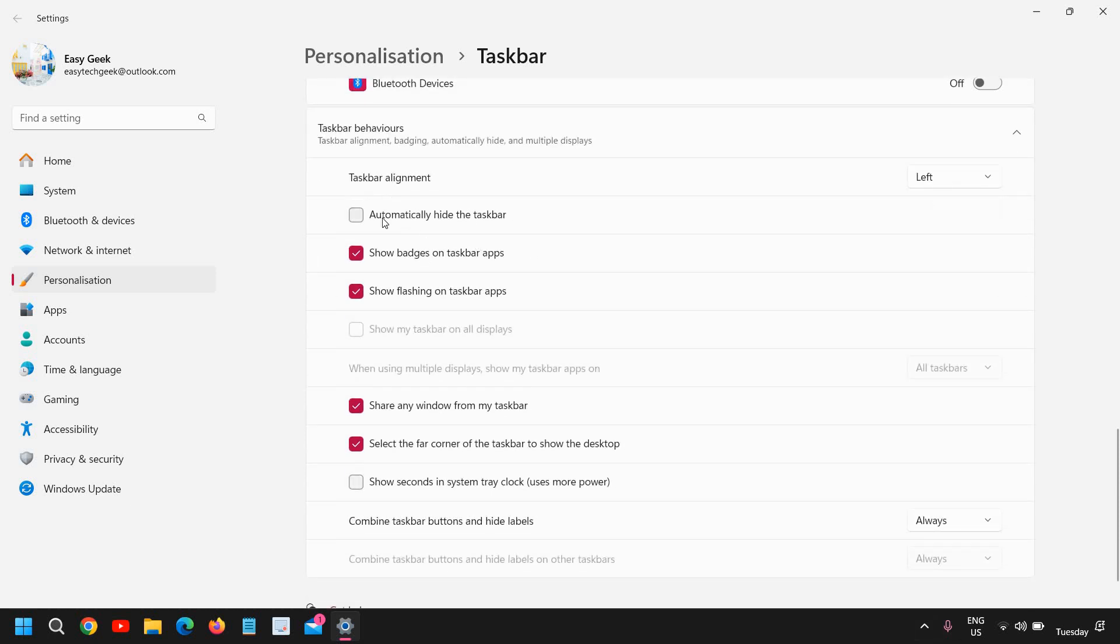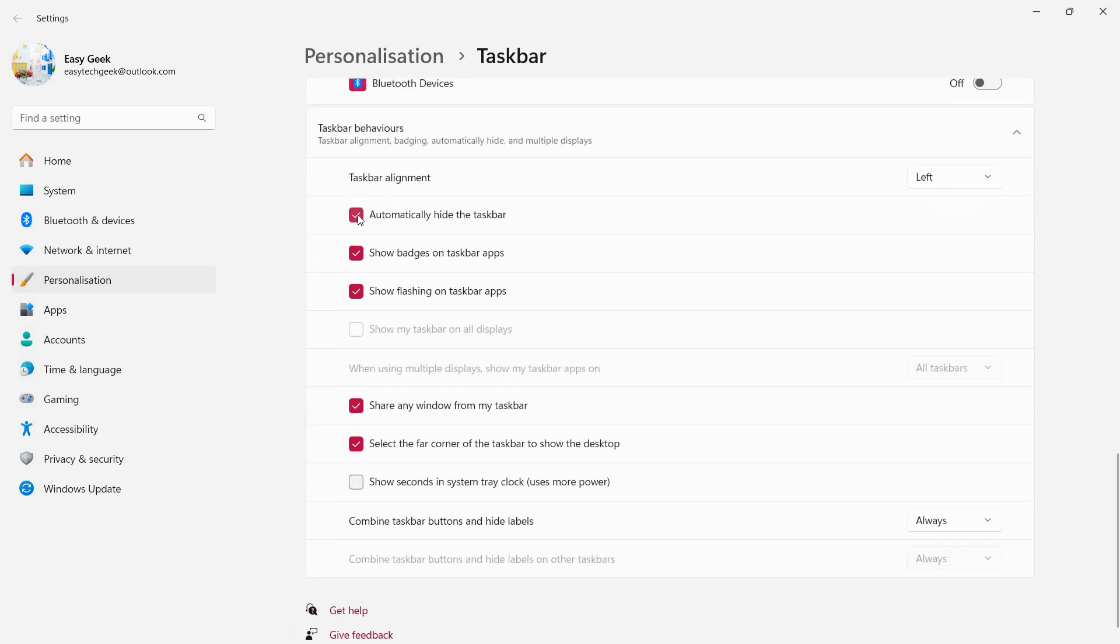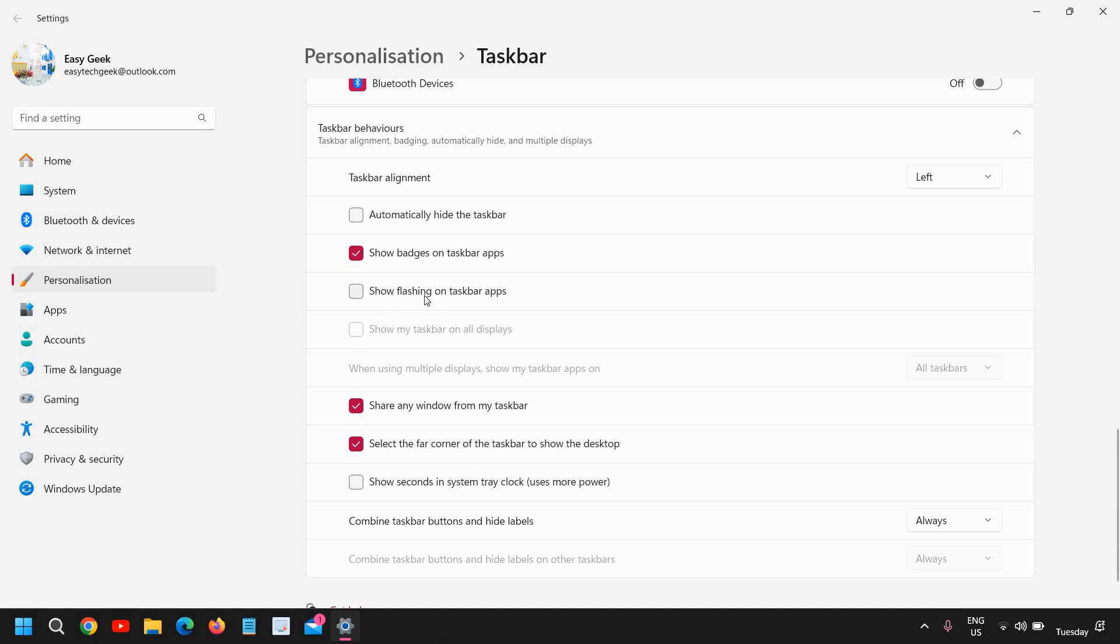Automatically hide the taskbar—you can do that and the taskbar will be hidden, and when you hover the cursor the taskbar will come back again. So I don't like that feature much. Show badges on taskbar apps, you can do that. And show flashing on the taskbar, you can also do that. If you don't like flashing, like if somebody is sending an email or text message, it will show here and flash. So show flashing on taskbar, I just have turned off.